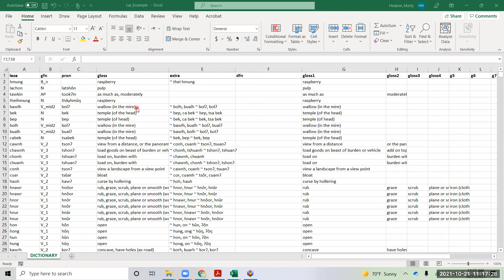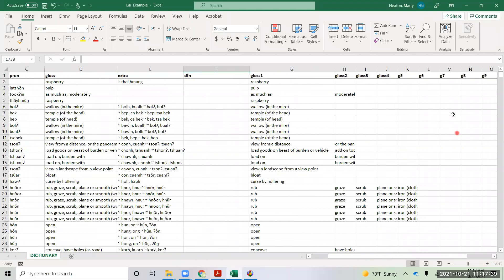So, starting with the dictionary spreadsheet, the only thing I really altered was I made glossing over here for several different senses.